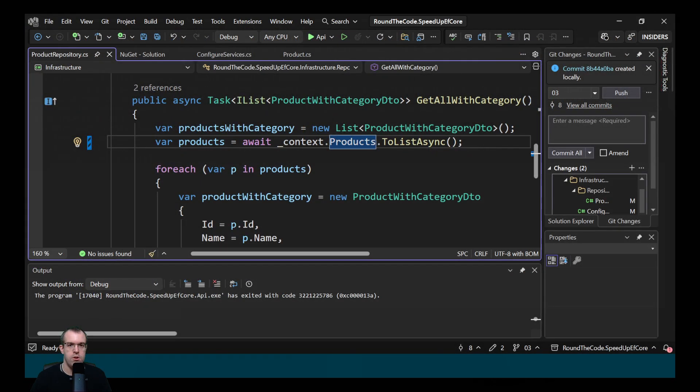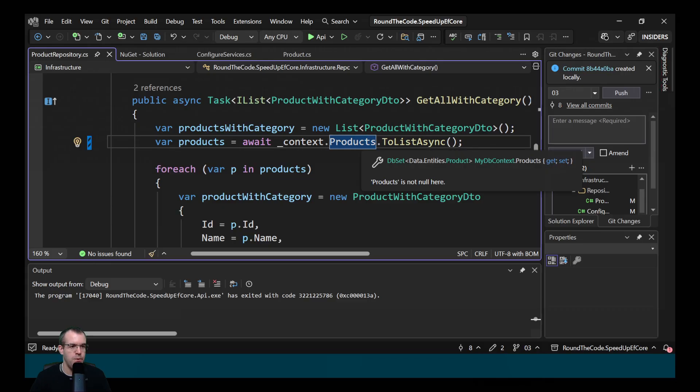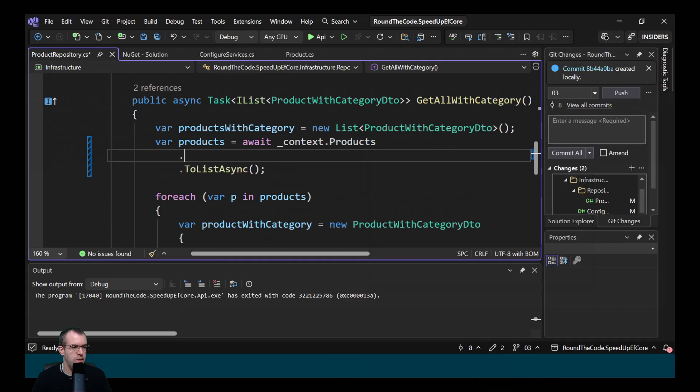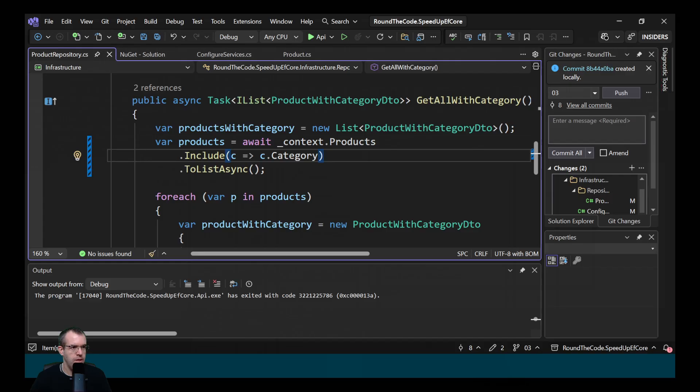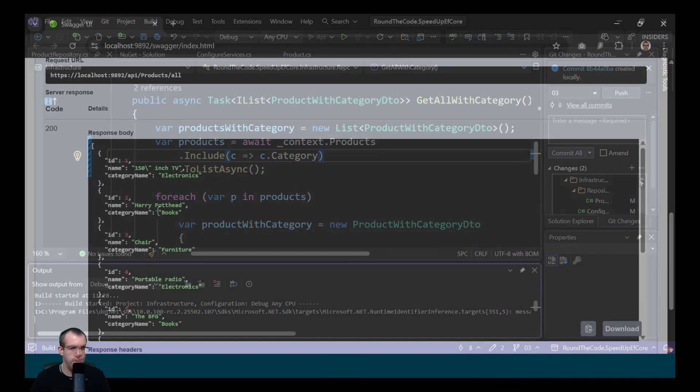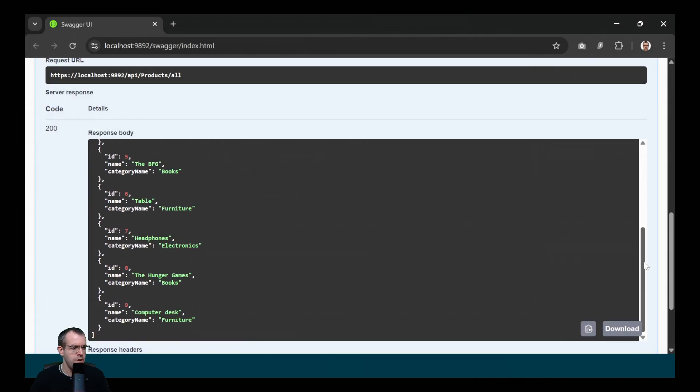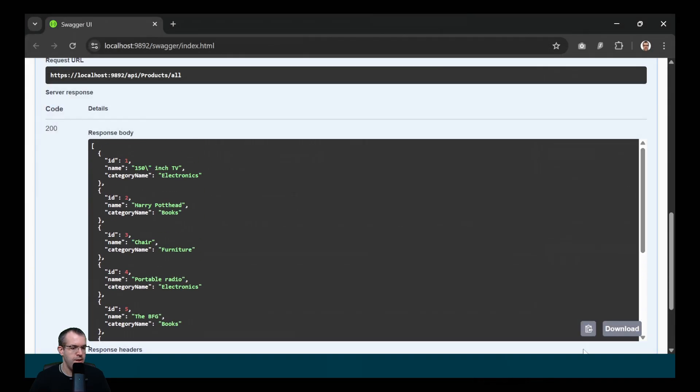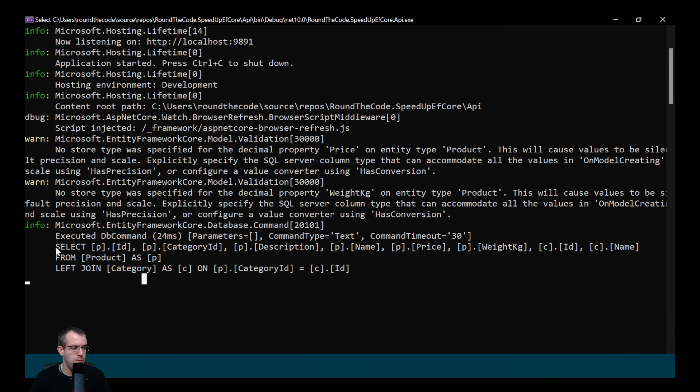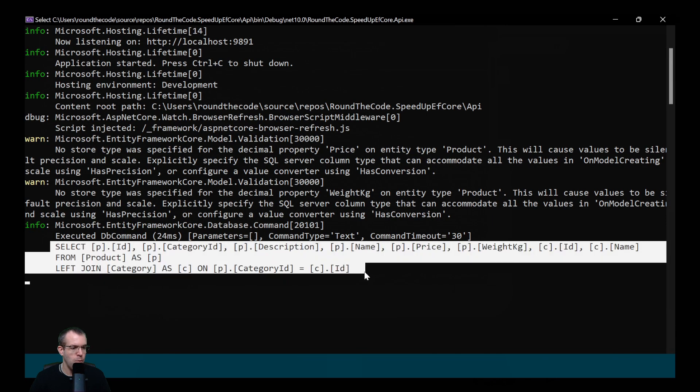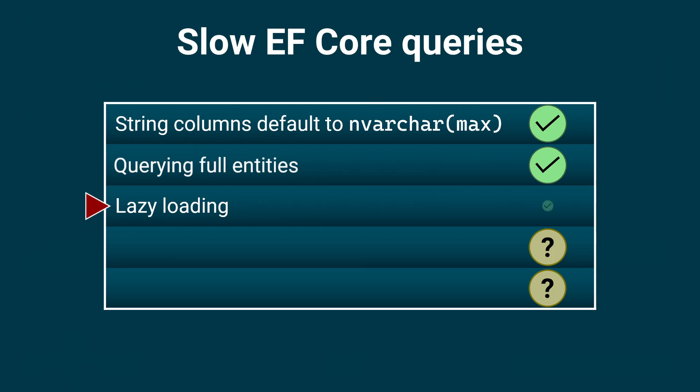The solution is to add the navigation property as part of the query. So we'll call the include and we'll get the category. Let's now run this again. So it's returning the same data as before. But importantly, it's only got one query now. It's doing a join for the category on the product table. So that's how you resolve lazy loading problems.